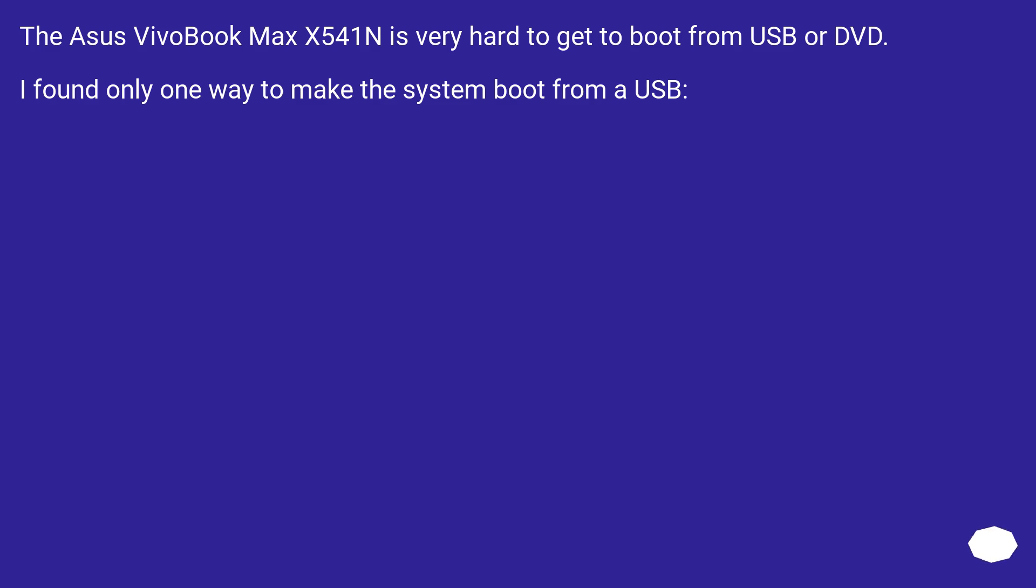The Asus VivoBook Max X541N is very hard to get to boot from USB or DVD. I found only one way to make the system boot from a USB.